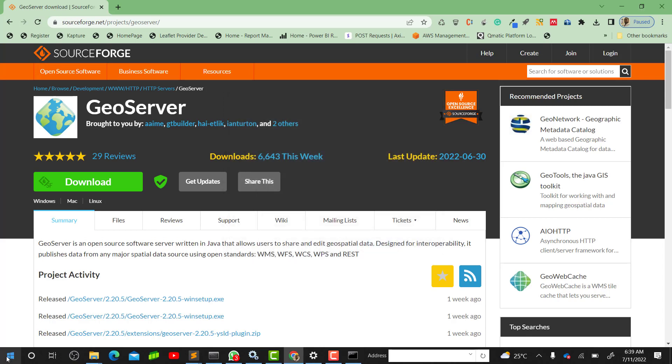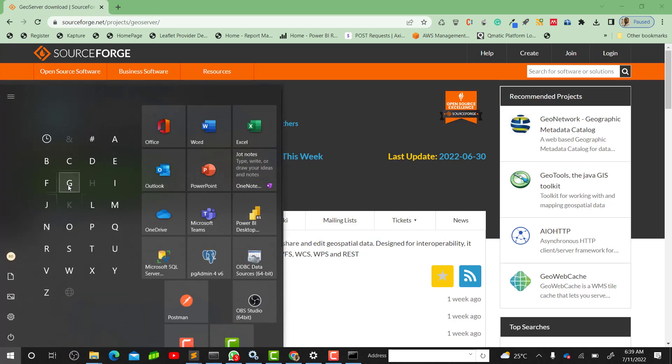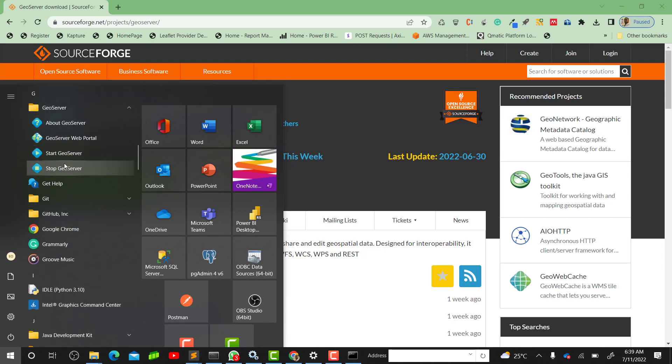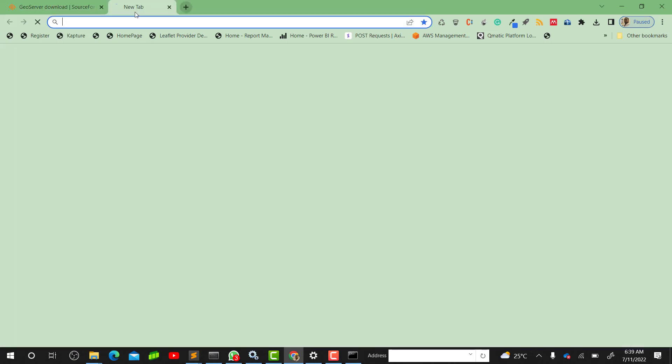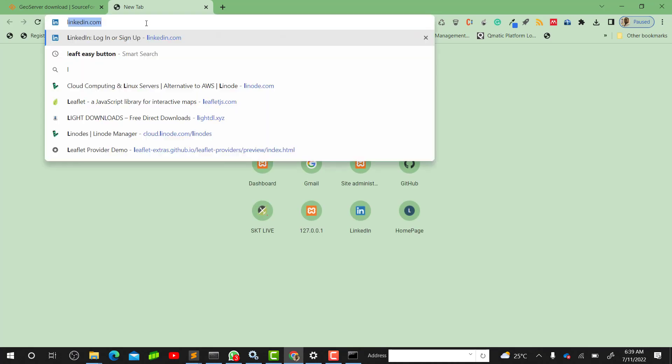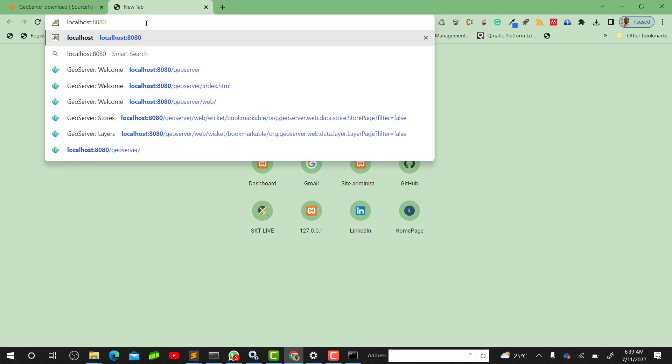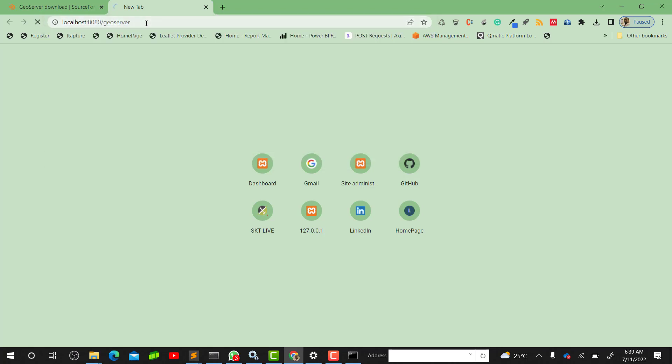Then you'll come to our start menu and go to - or you can search for GeoServer. You'll come to the GeoServer folder and just click on Start GeoServer. When I start the GeoServer I have to come into my browser and just type in localhost:8080, that's localhost colon 8080 slash geoserver, and your GeoServer should run.